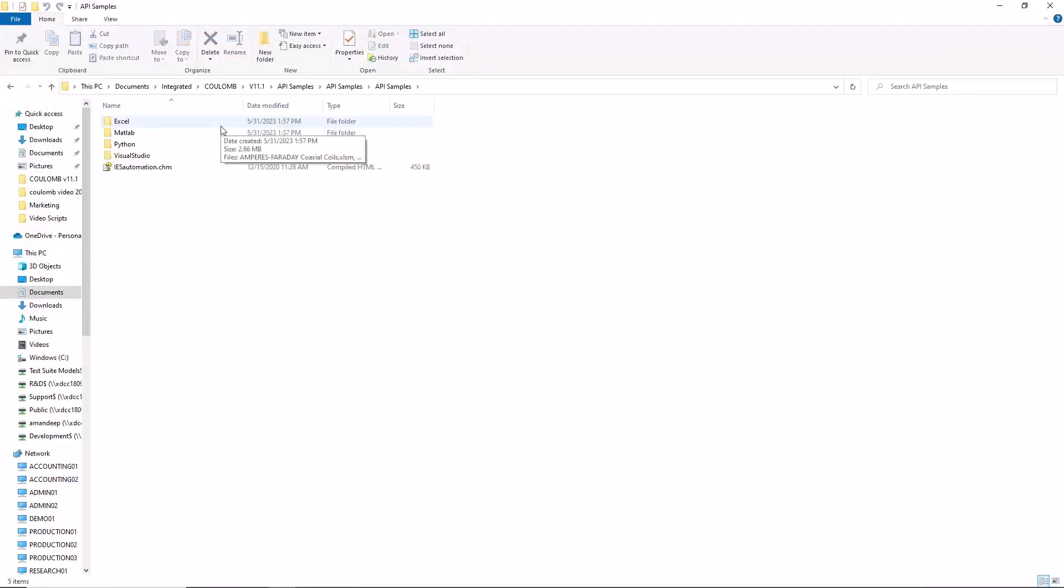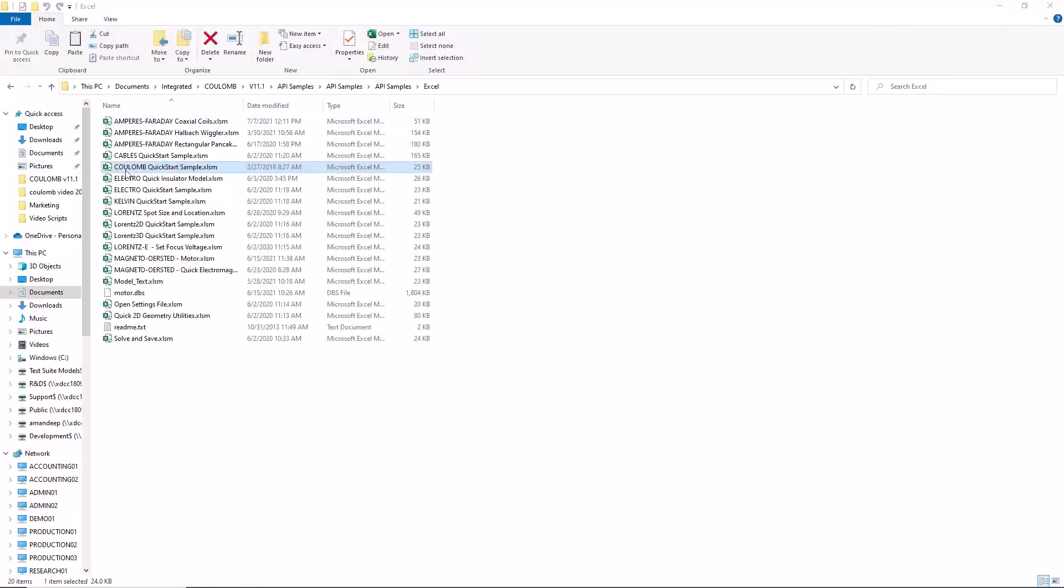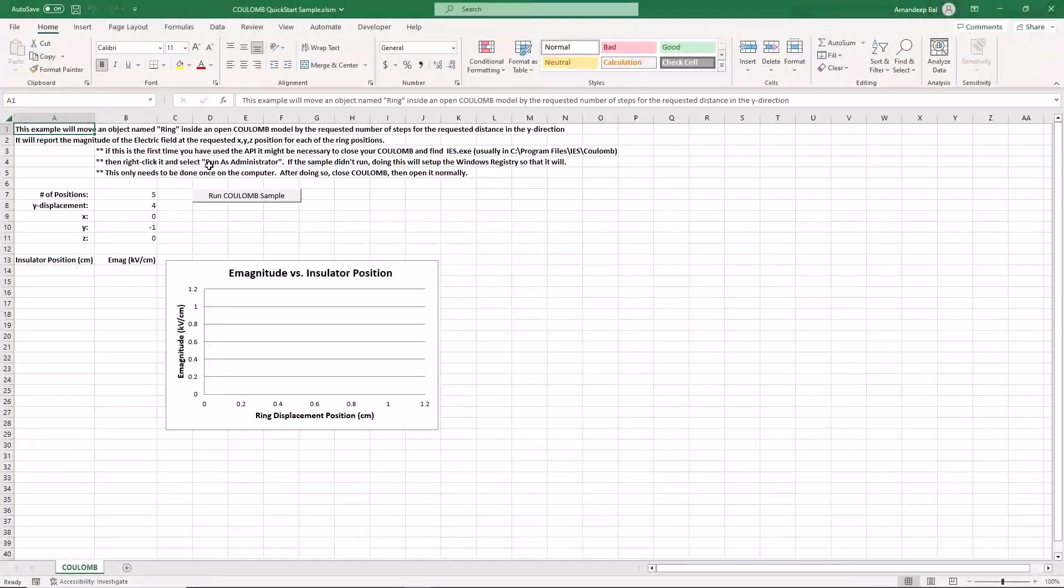Double click the Excel folder to open it, and double click the file column quick start sample to open it. If there is a security warning flashing, then click the enable content button.